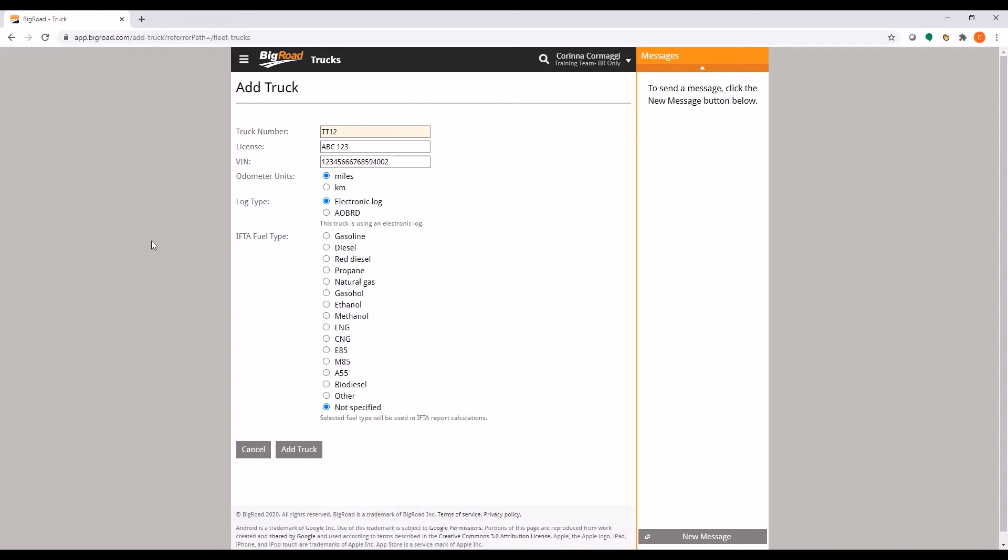Please note, you will need to select the appropriate log type for the vehicle you are setting up. For more information about log types, please see our video called Fleet Settings. Please note that once you select an ELD log type for a vehicle, you will not be able to revert to any other type.